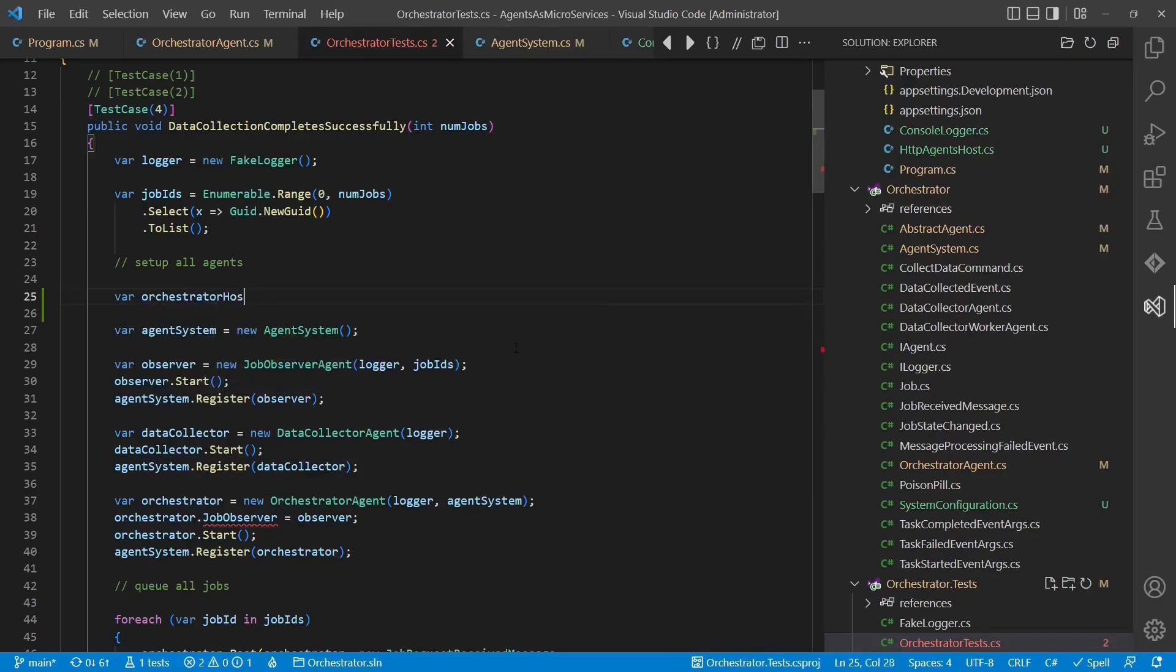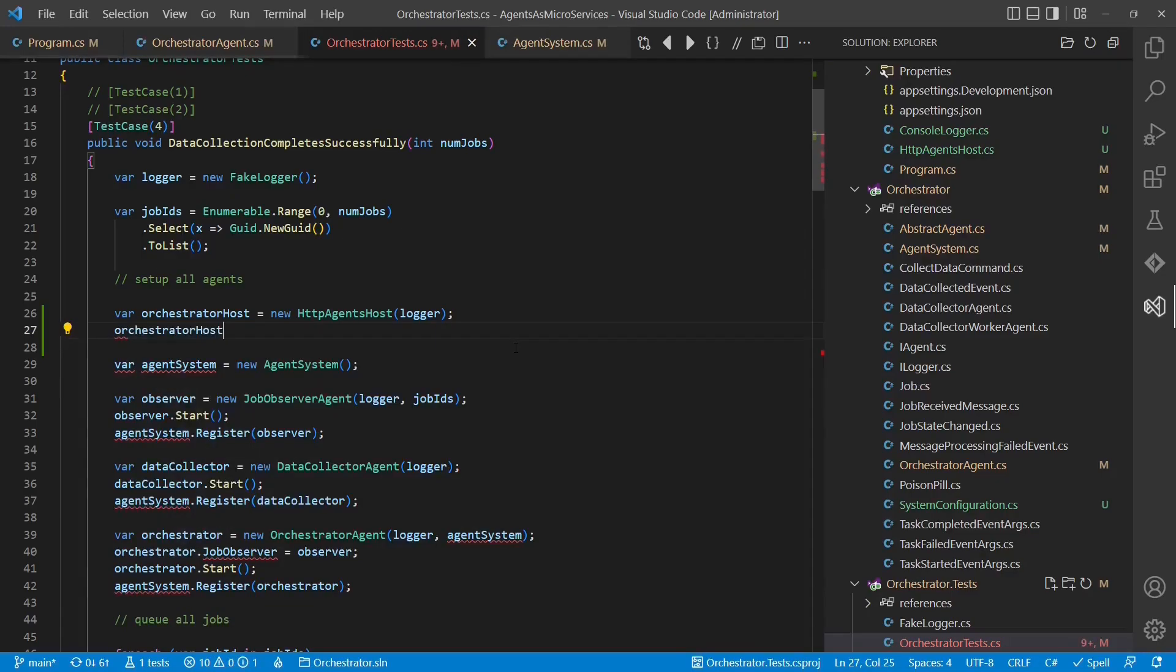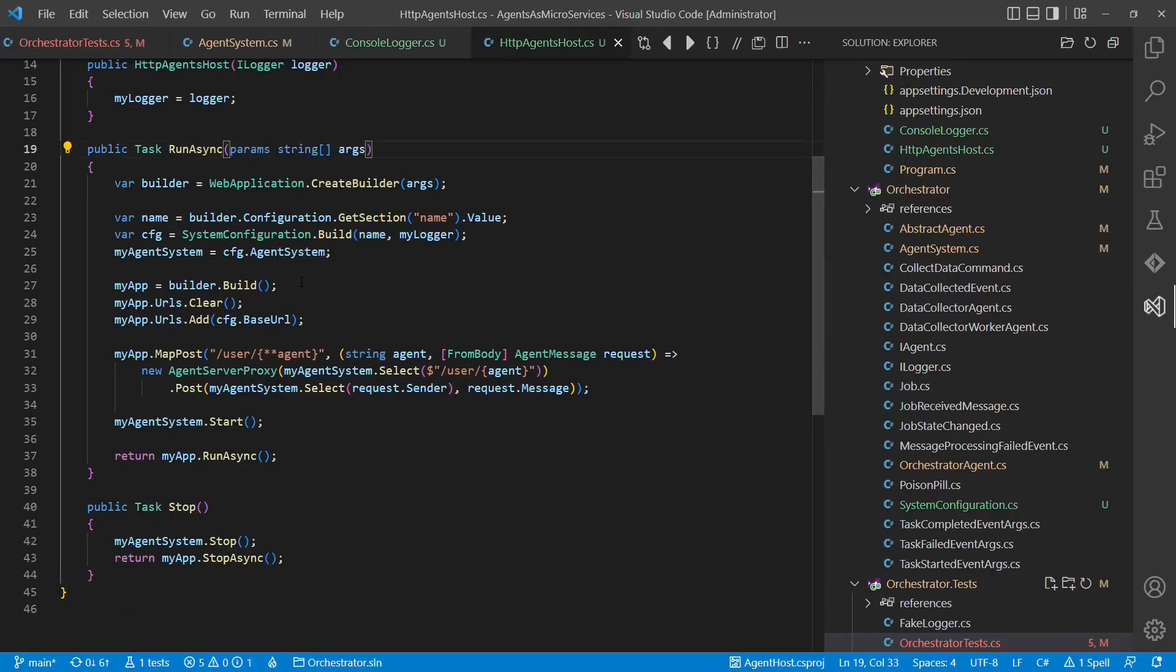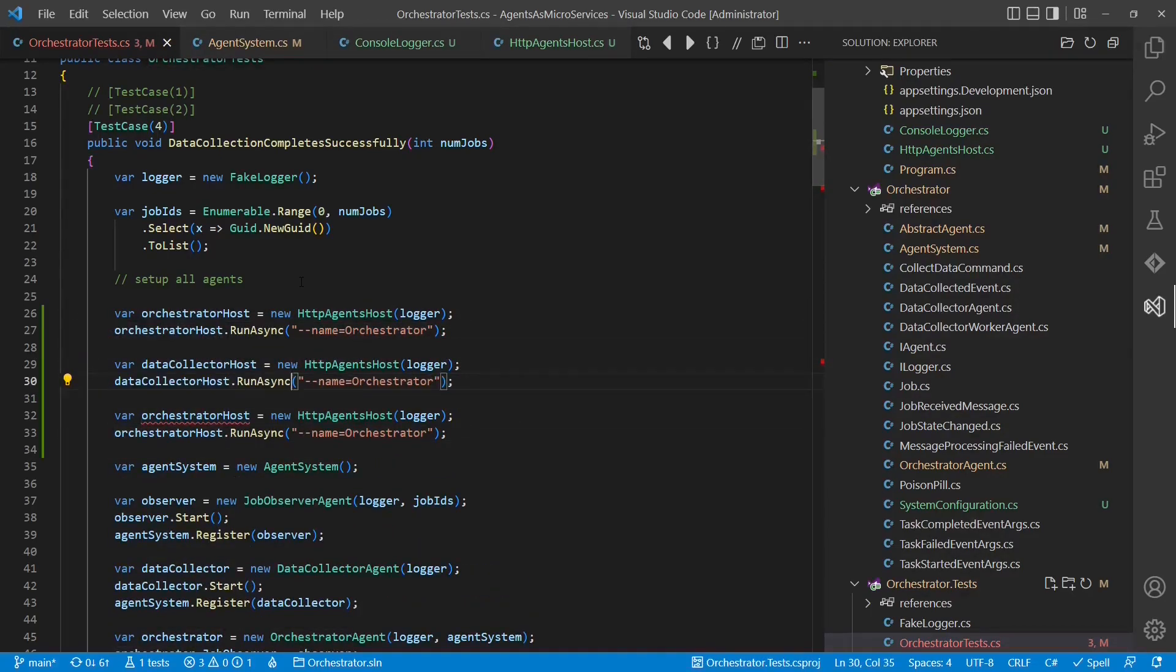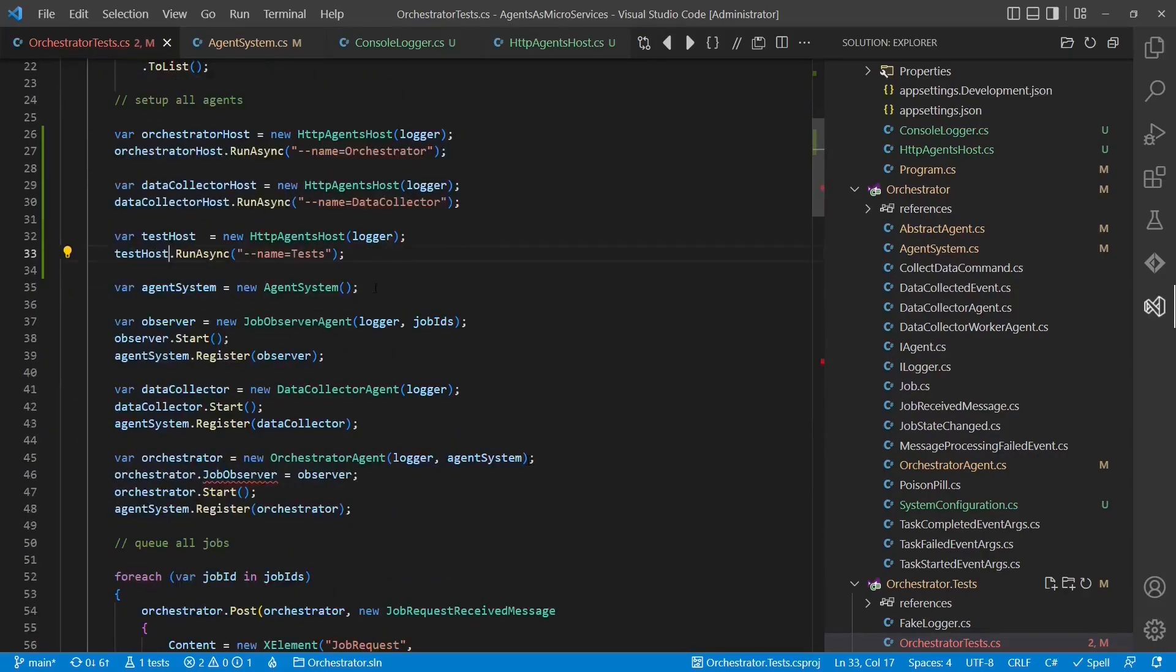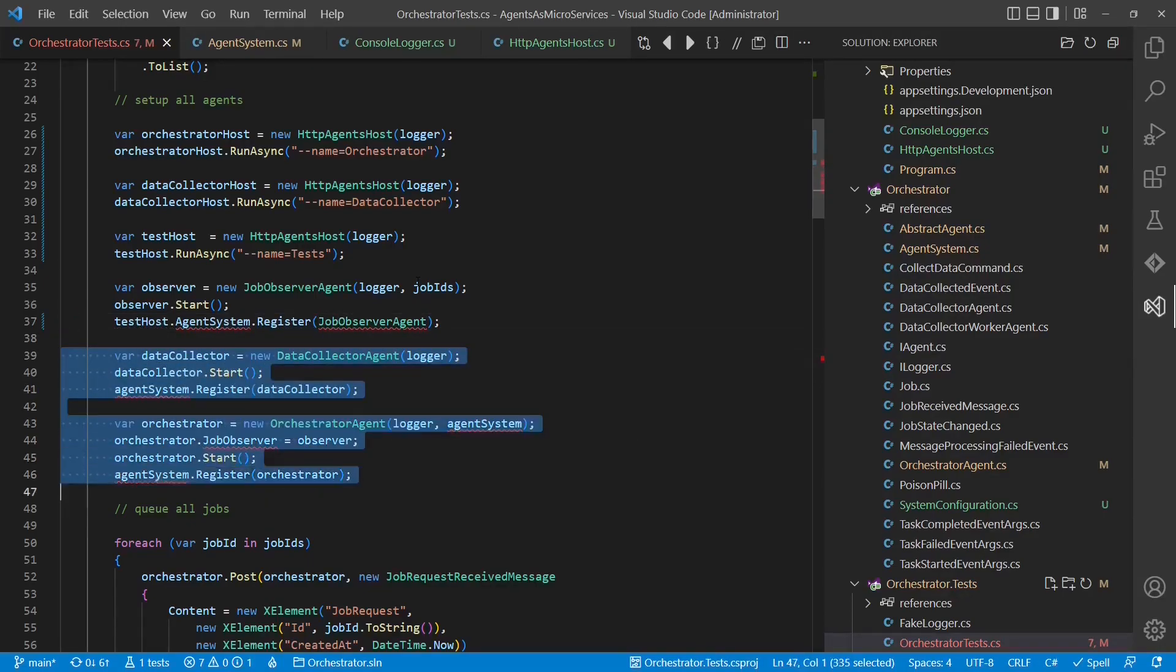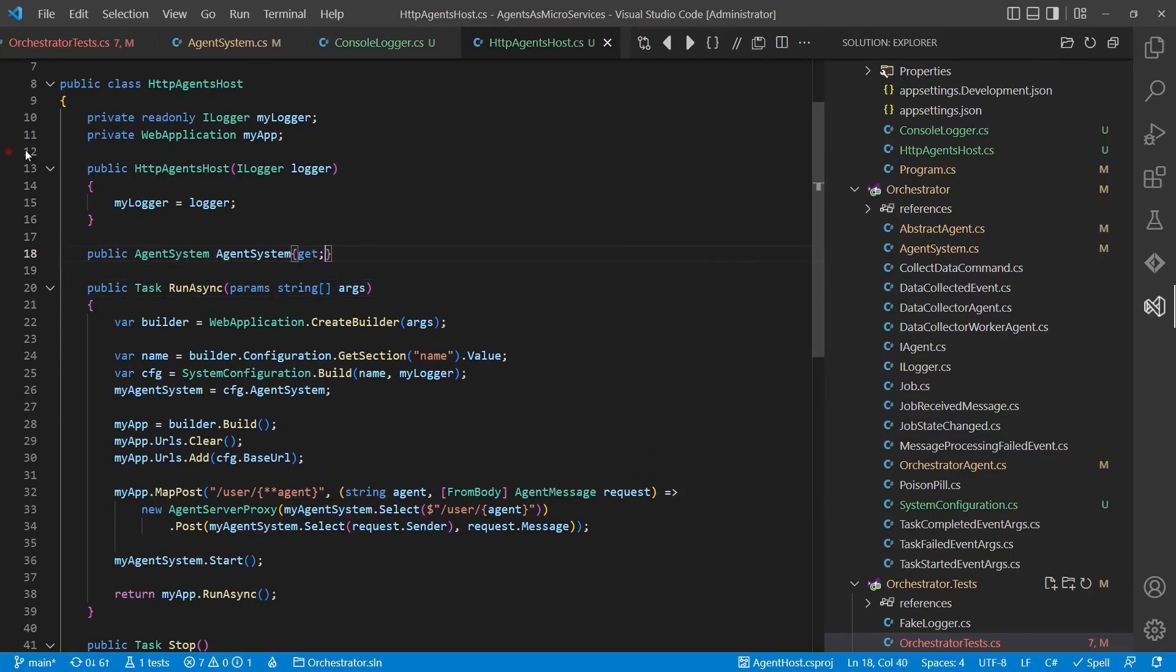Finally, we adapt the test case to make use of the HTTP agent's host and to test that hosting agents remotely in a web server works as expected. We need to introduce another test API to be able to inject the job observer agent from the test.